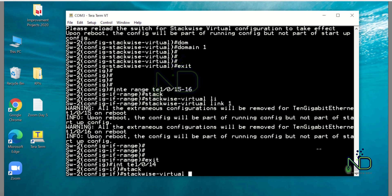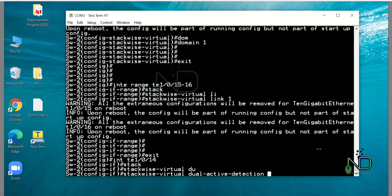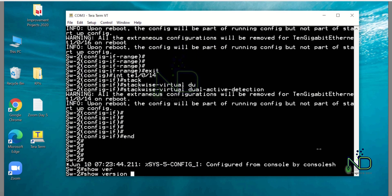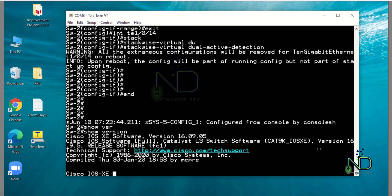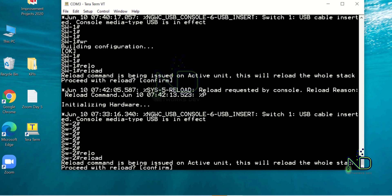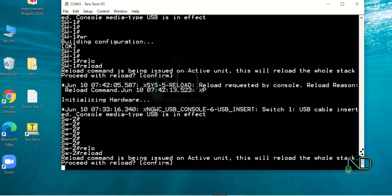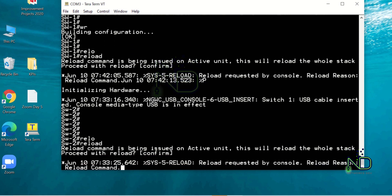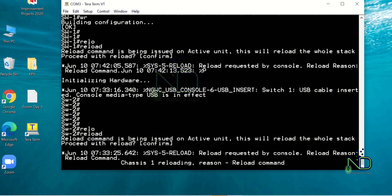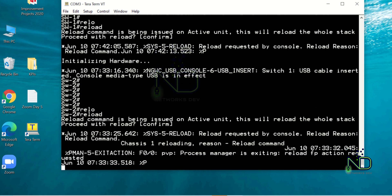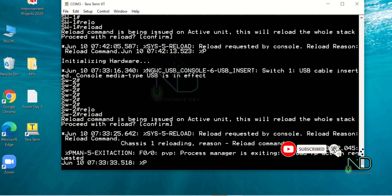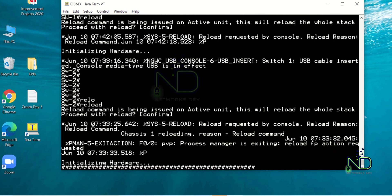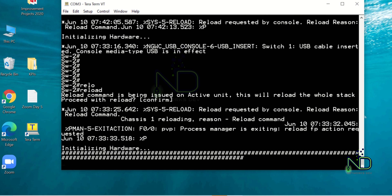Our configurations are done on both switches. Now we have to reload the switches. After the reload, the switches should work as a stack. Physically we have two switches, but logically they will work as a single unit. Here we have to wait for the reload process to complete. Once the reload is completed, we have to run some verification commands to make sure our configurations are okay.